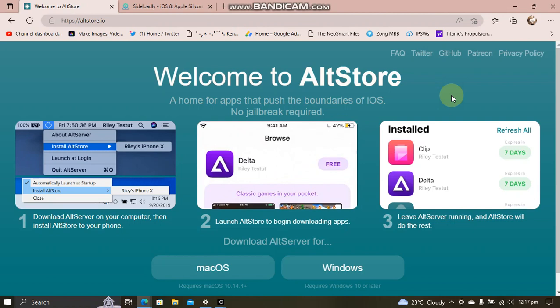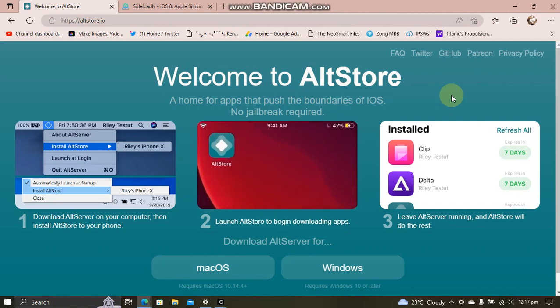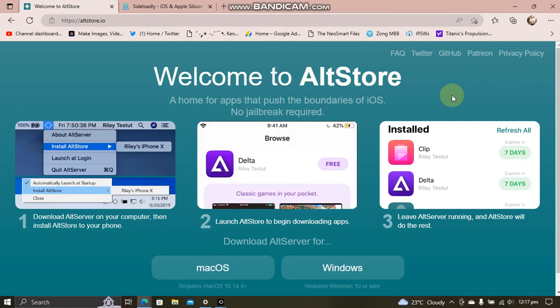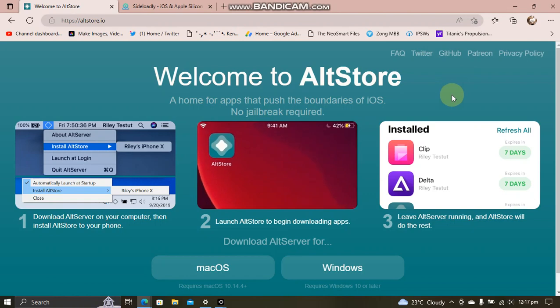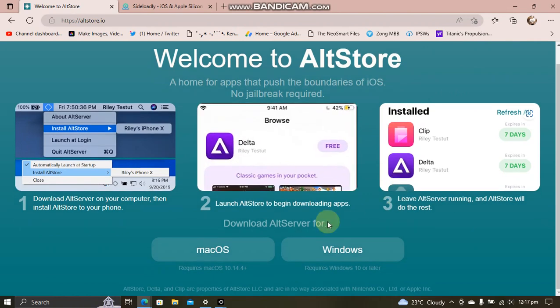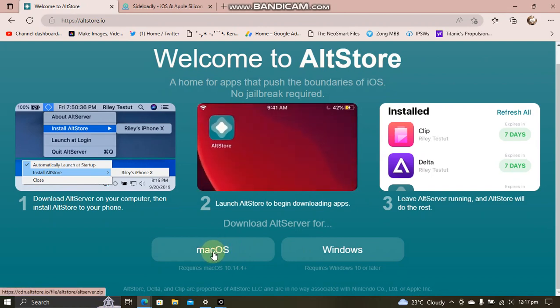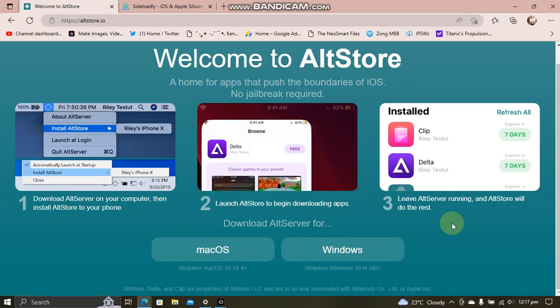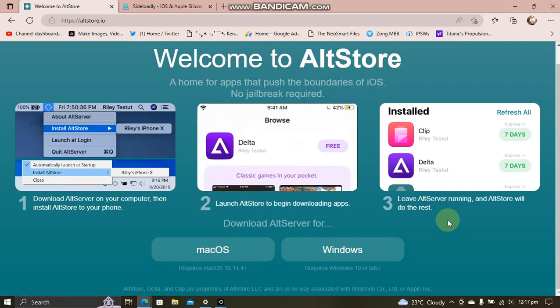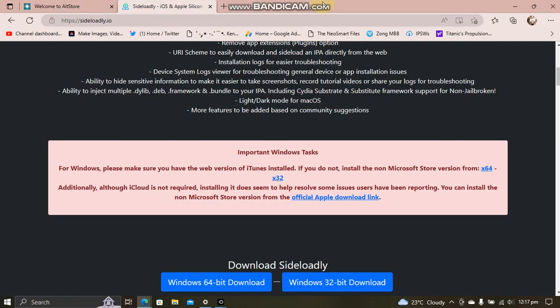If you already have installed AltStore on your computer and your device, well and good. If not, you can follow this. Go to the official website for AltStore. It is completely free and get it for either macOS or Windows. I am using Windows, so I will follow the Windows tutorial.